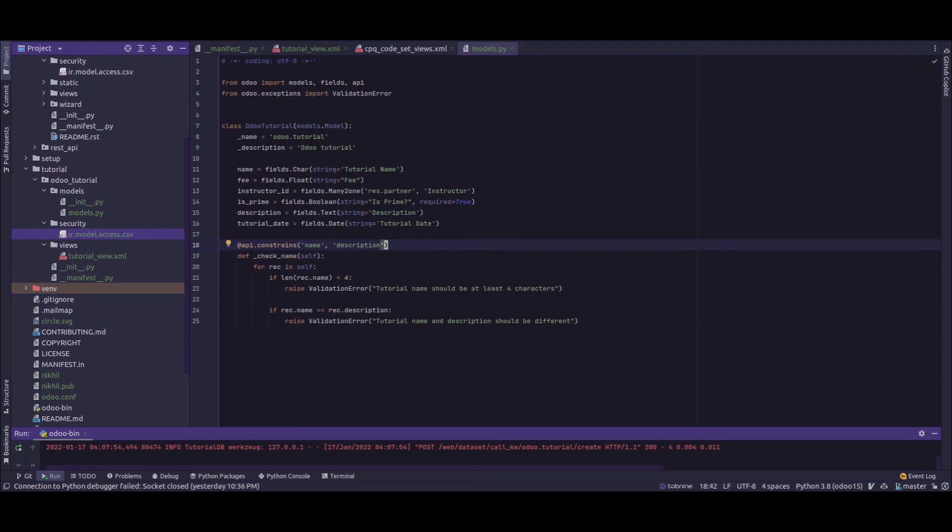Because if the field is not contained in the view, it will not trigger a call to the Python functions. So this is all about the Python constraints in Odoo 15. I hope you have understood the video. Thank you.